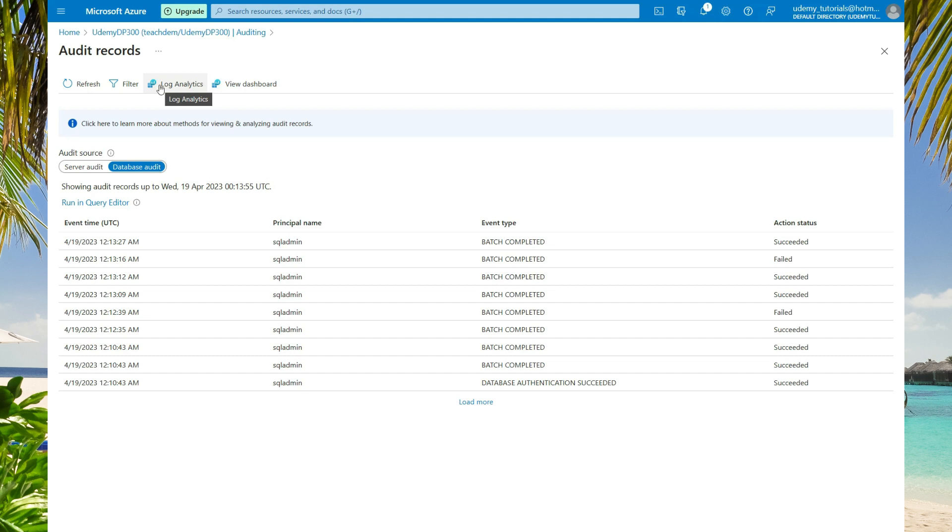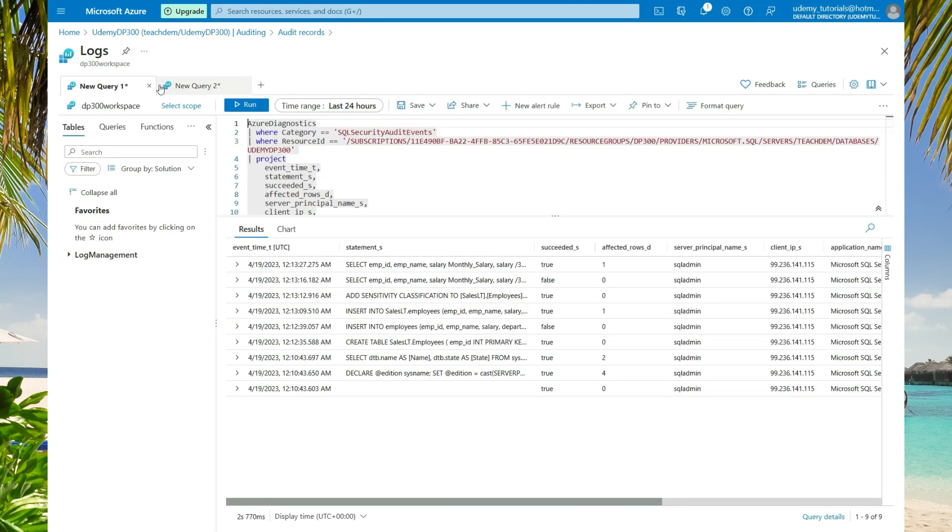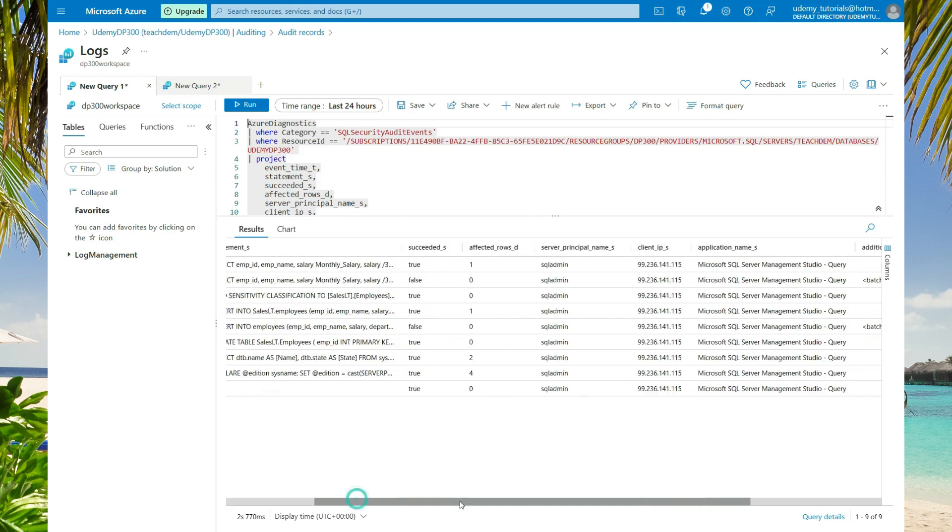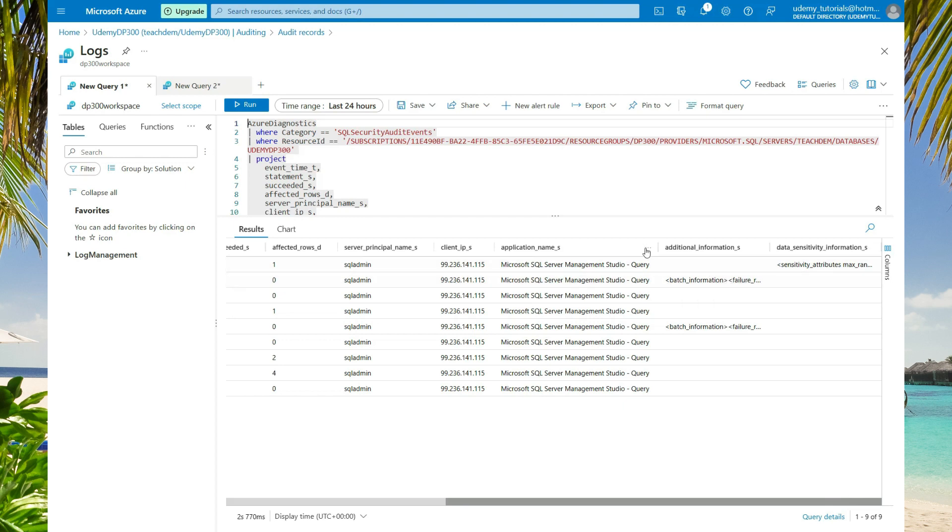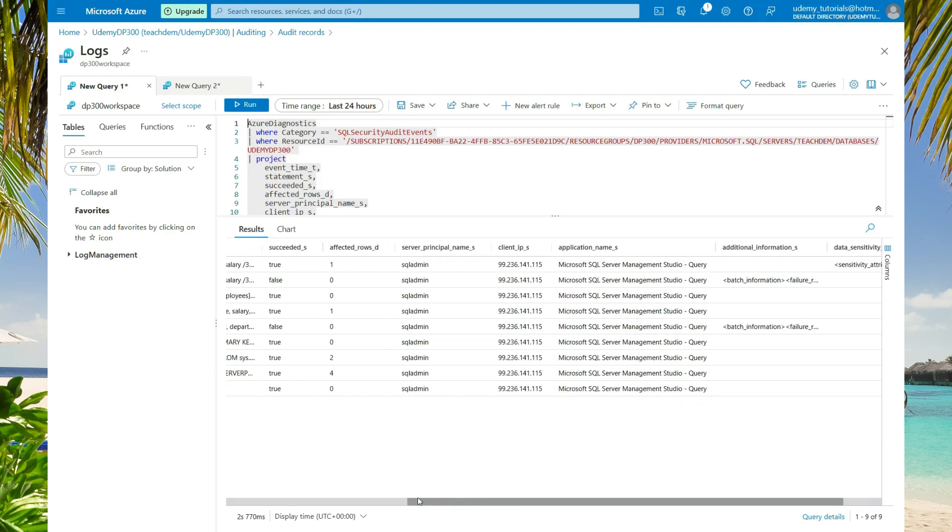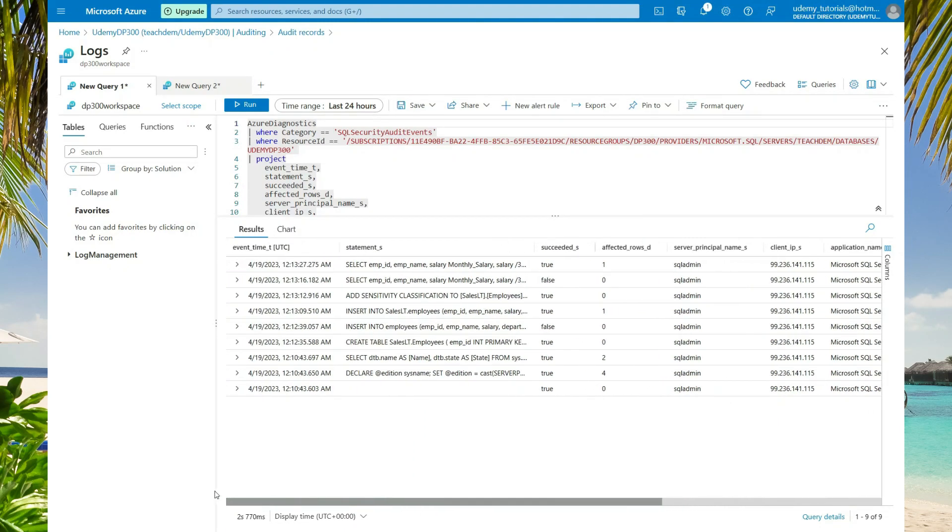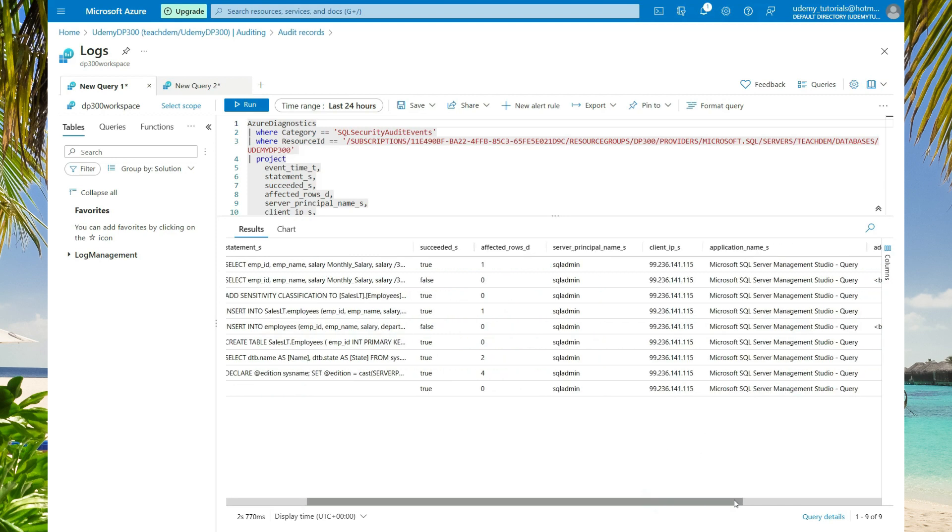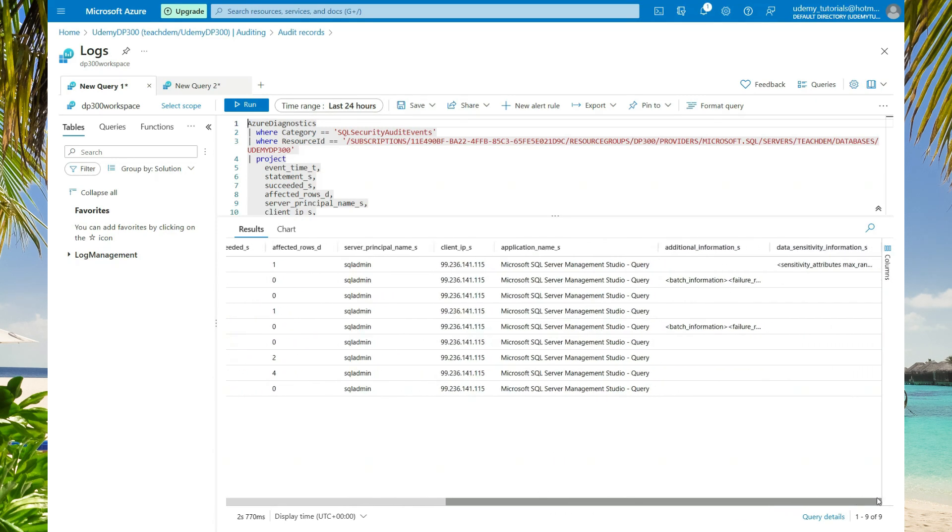In order to do this, you need to go to the log analytics. Then you will get a more detailed query of what took place on the database. Let's scroll across. As you can see, we have additional information about the failures and succeeded queries that took place. You have the event type, statements, principal name, the client IP, the application name, additional information, and data sensitivity information.